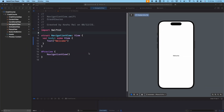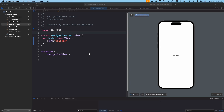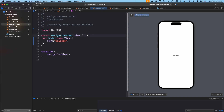Hey everyone, welcome back to another lecture of our SwiftUI crash course series. In today's video we'll be discussing NavigationStack in SwiftUI. NavigationStack is used for navigating from one screen to another, and we'll be looking at four different ways through which we can navigate. First, we'll be navigating without passing any data from one screen to another — a simple navigation with no data communication between the two.